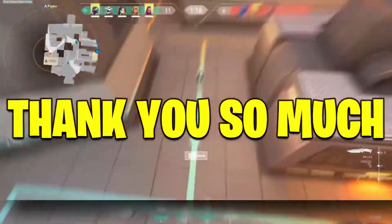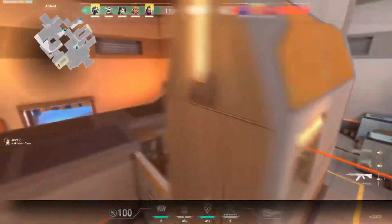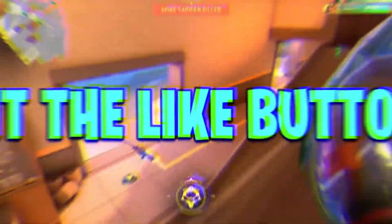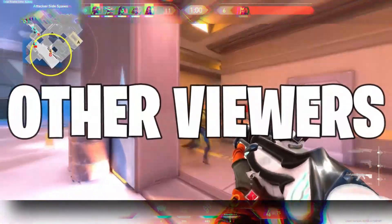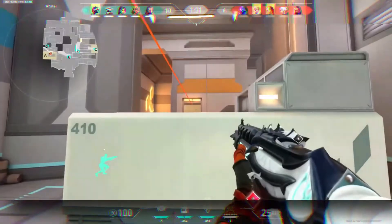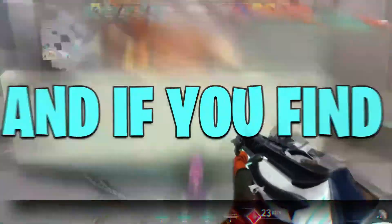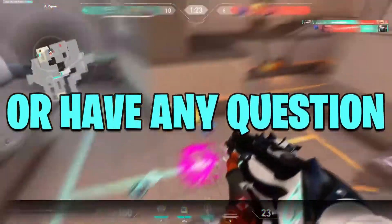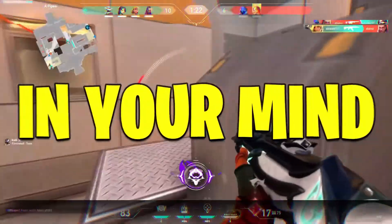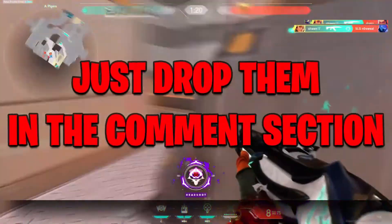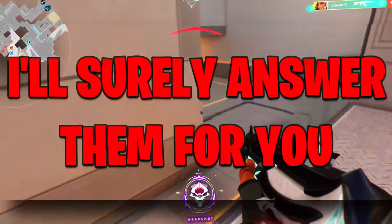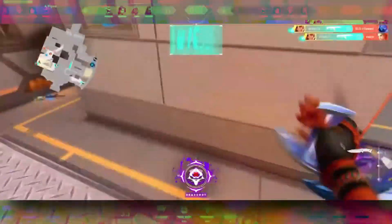So hey, thank you so much for watching. Make sure to hit the like button, as it would encourage other viewers to try this method. And if you find any problem or have any question in your mind, just drop them in the comments section. I'll surely answer them for you.